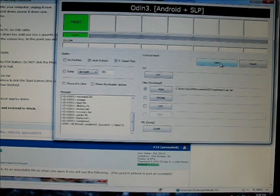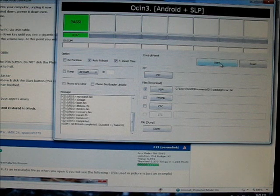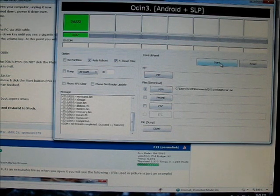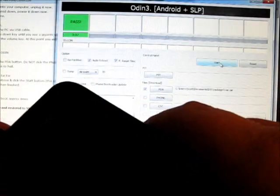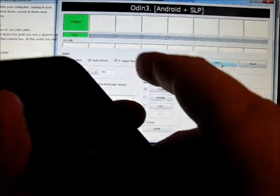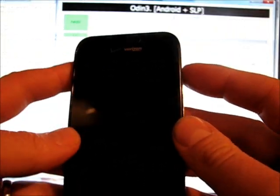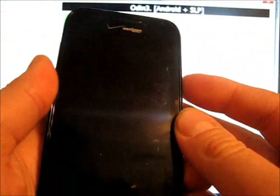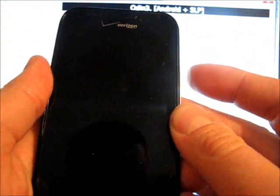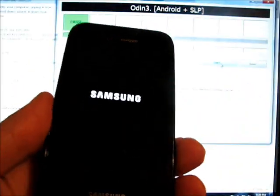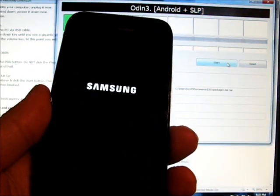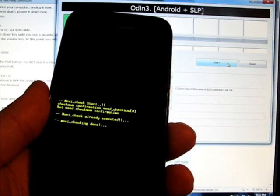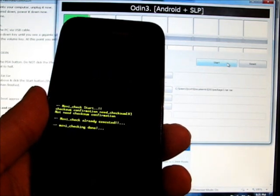Now our phone, we can unplug it. We unplugged it, put the battery back in, put the case back on. Now we're going to turn it back on. What was once a nice super clean ROM is now going to boot back up as a Verizon phone again.